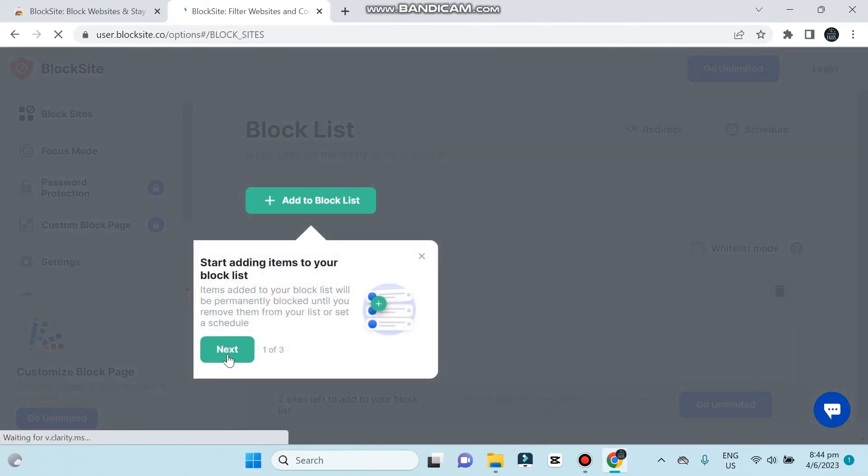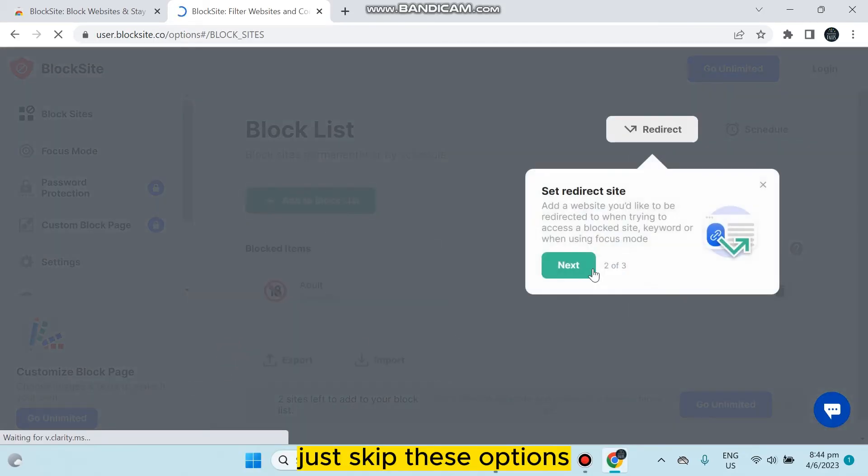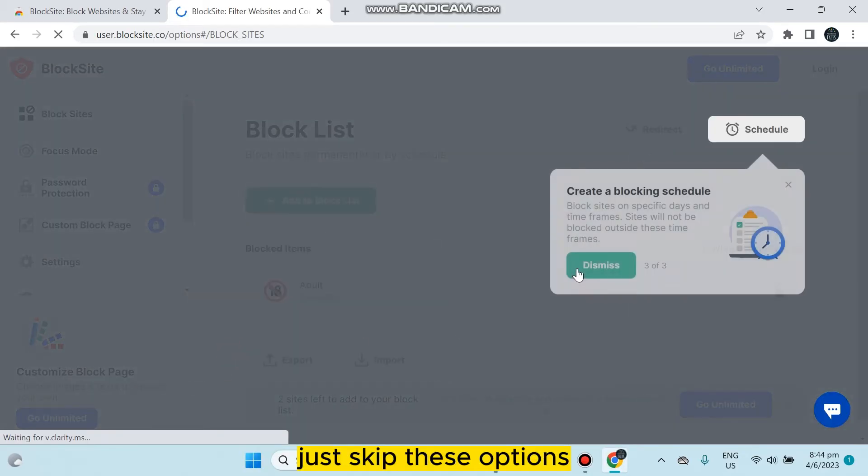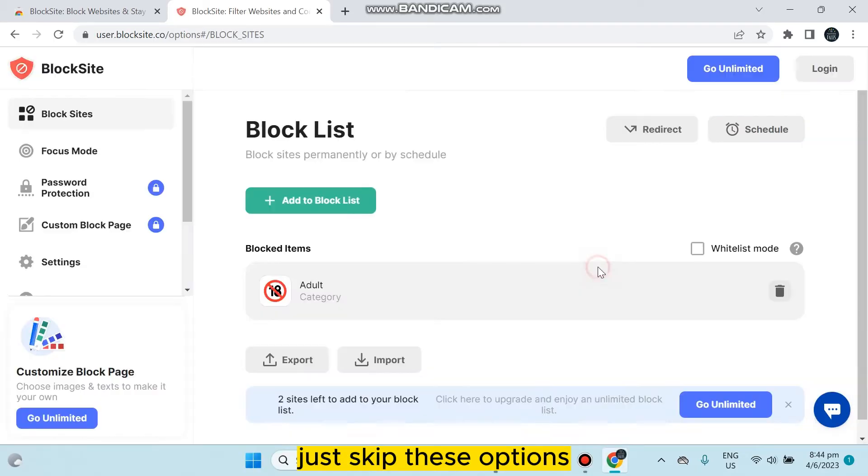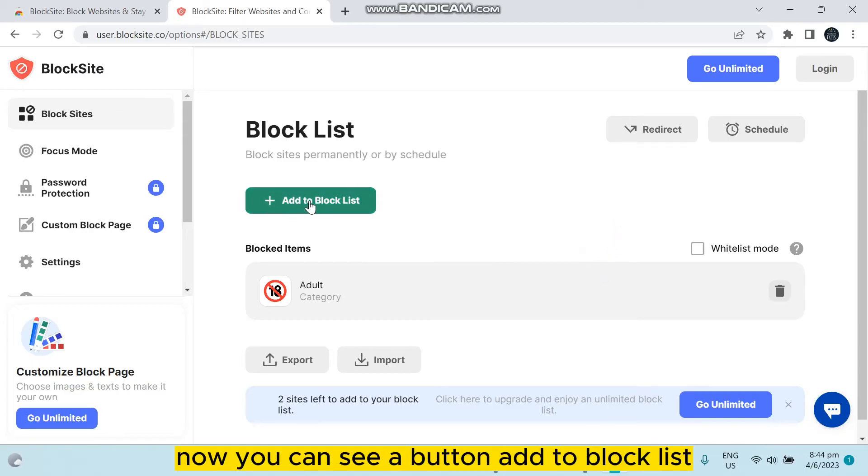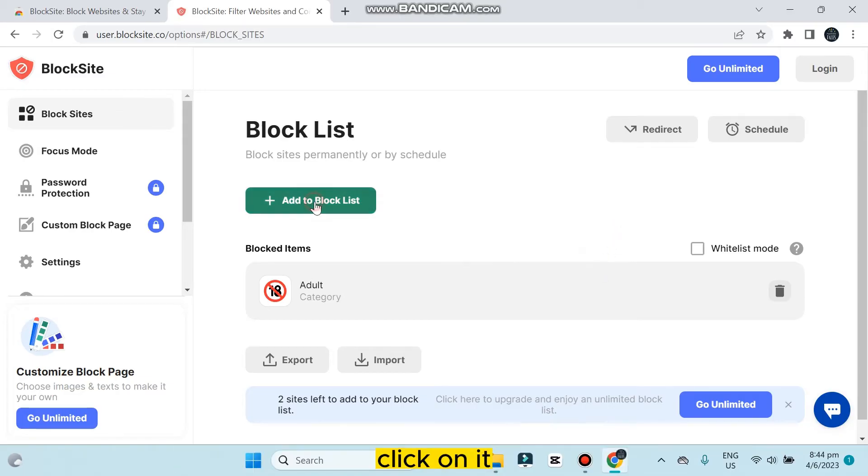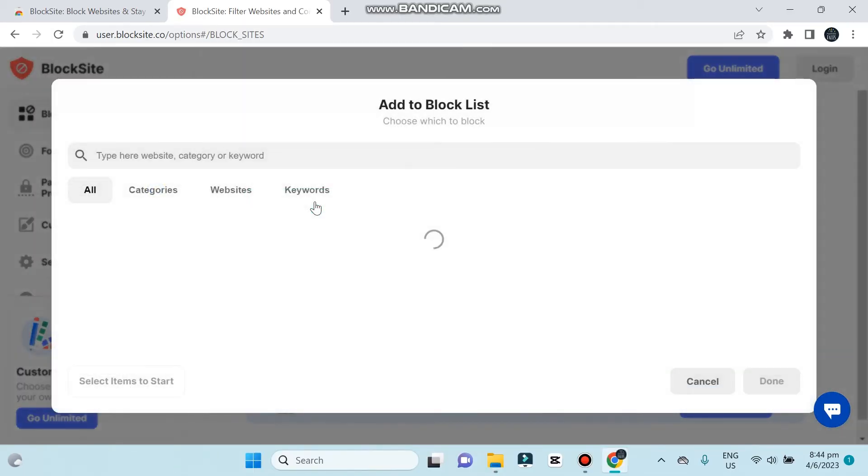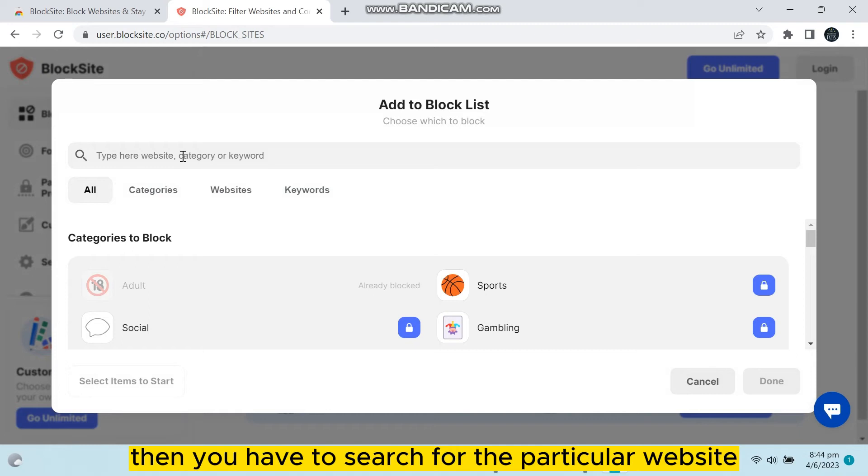Now you can see a button add to block list. Click on it. Then you have to search for the particular website.